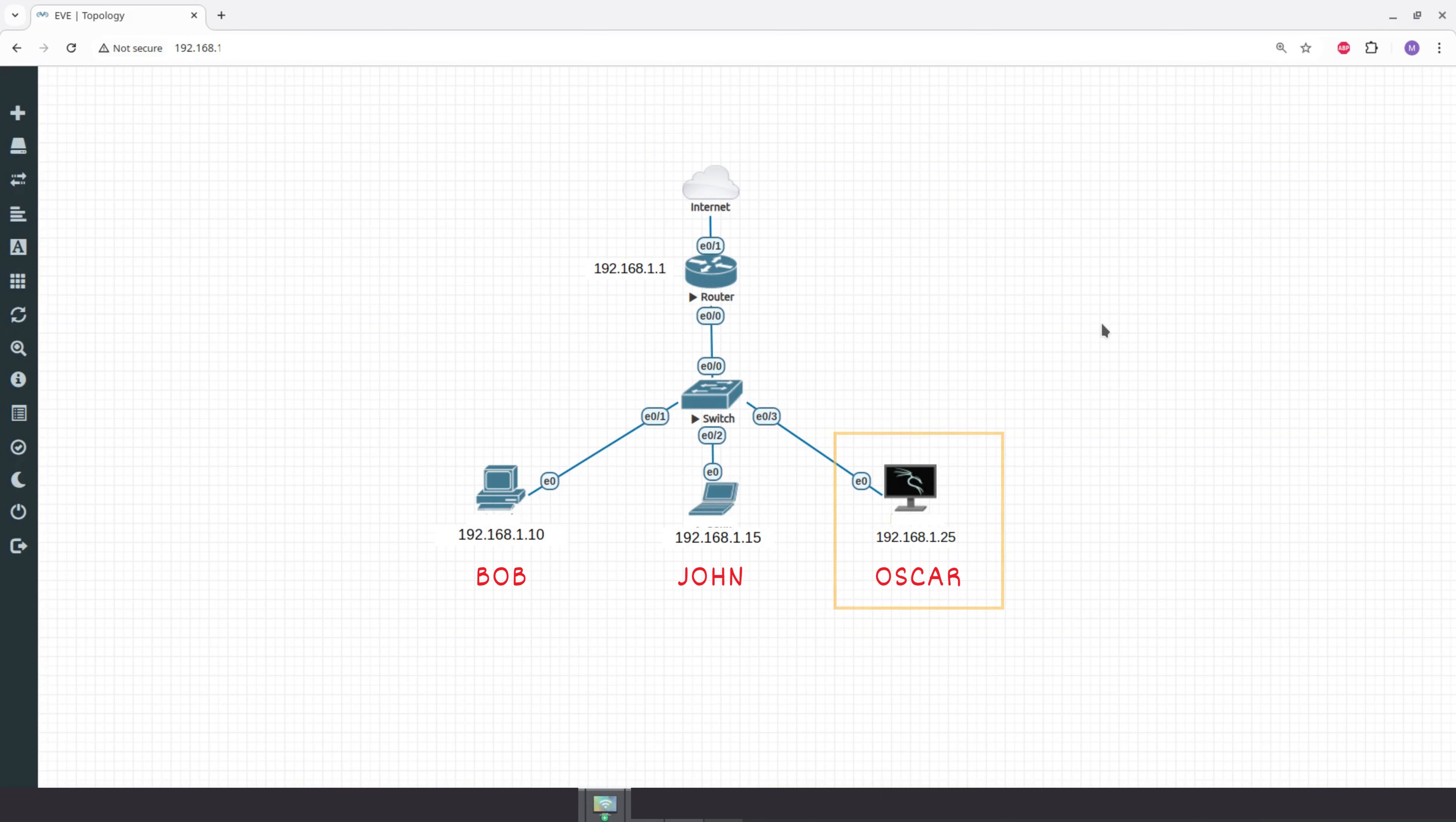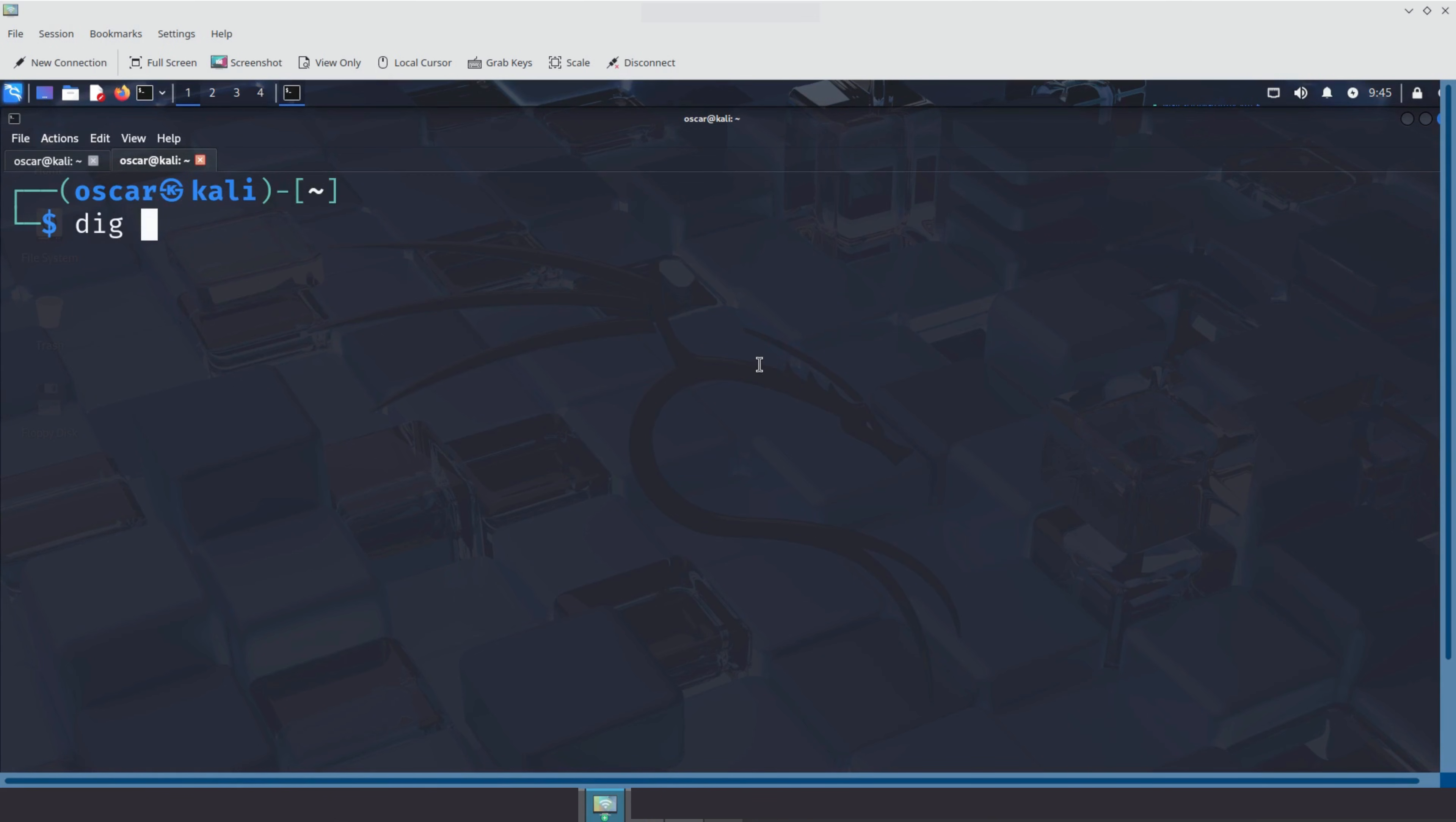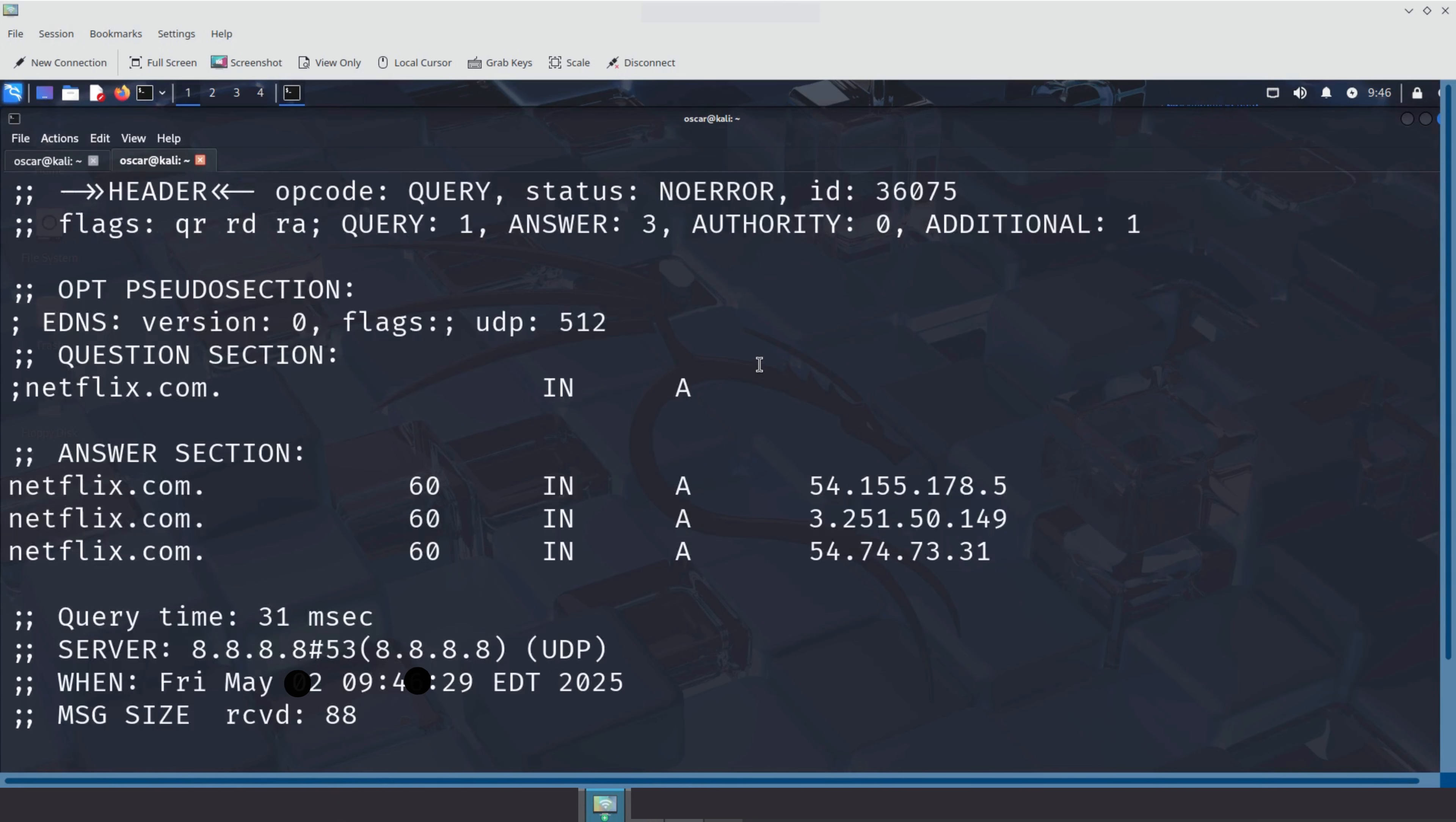Now let's dig a little deeper. Time to meet Oscar, our Kali Linux machine, the hacker of the group. This time, we're going to use a more powerful tool called DIG. Short for domain information groper. It gives us a detailed view of what's going on during DNS resolution. So let's use DIG. The command is DIG, followed by the domain name we want to resolve. And here is the result.